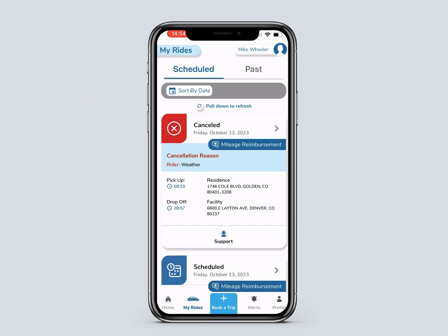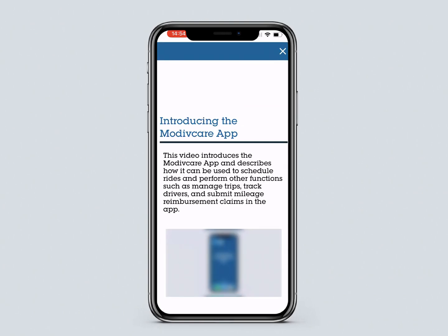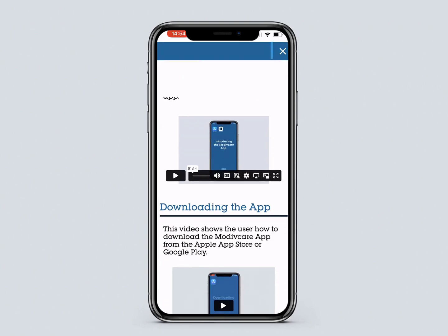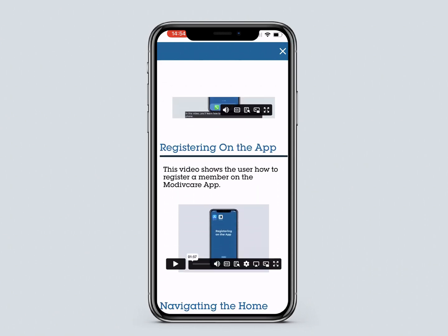Clicking Learn About the App from the home screen brings you to a page with videos that will teach you more about the app. Press X in the top right corner to return to the app.